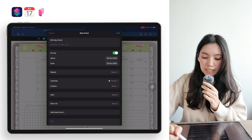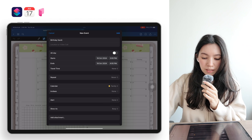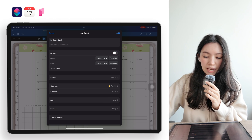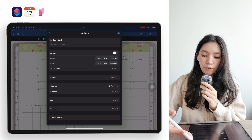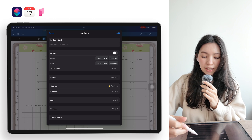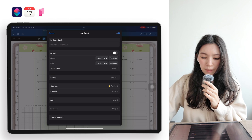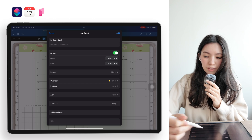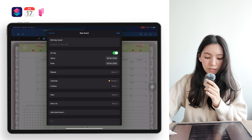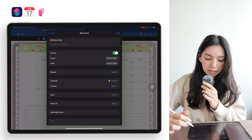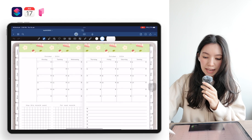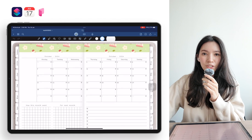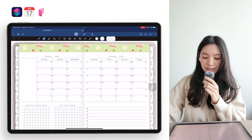If you want, you can also deselect this so you can set it for example to start at 3 p.m. and then end at 4 p.m. But I will have it set to all day long, and then you can simply click 'Add' and now the event has been added to your Apple iCalendar.